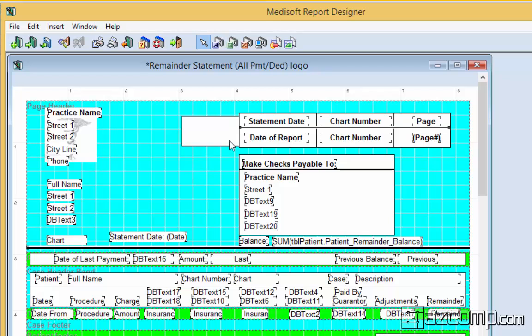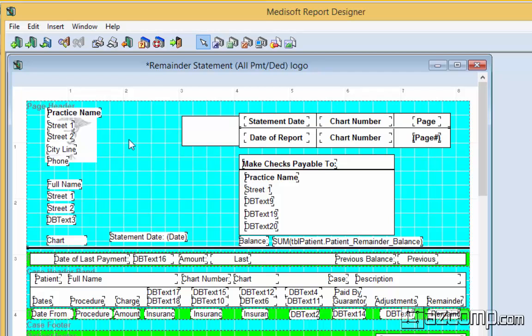The last element is images and we will explain that in another video of how to add a logo to your statement or your super bill in a different video. So you can check that out at another time.